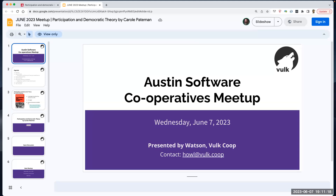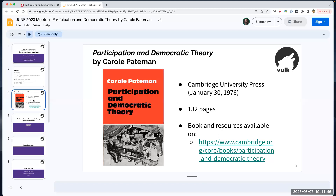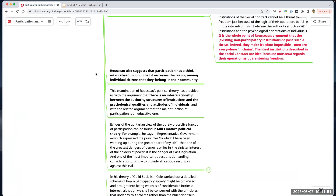Hi, and welcome to another Austin Software Cooperatives Meetup. Today we're going to be doing a book review of Carol Pateman's Participation and Democratic Theory, about how participation is important for cooperatives and decision-making processes, and how we can see that working for us and other cooperatives. Watson has a mind map and we're going to jump into that.